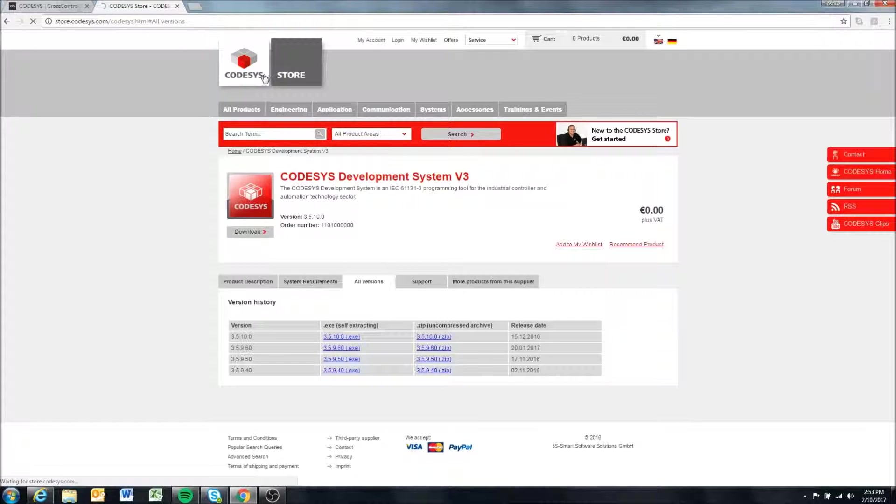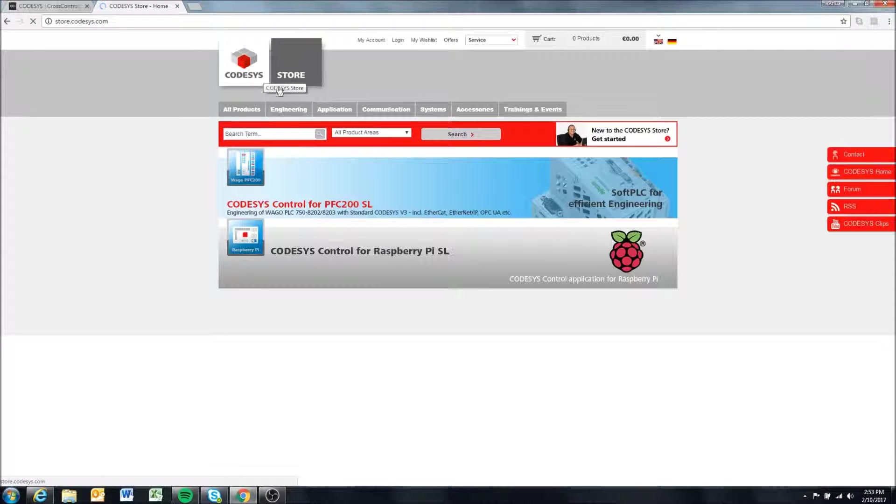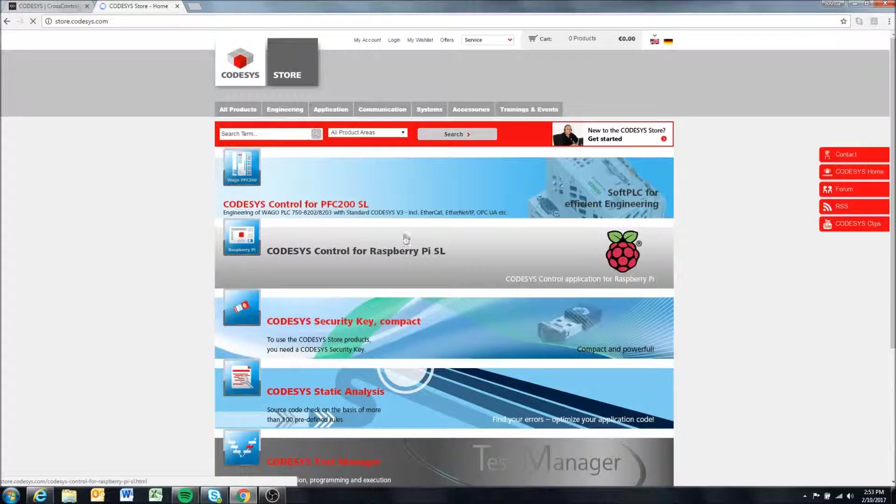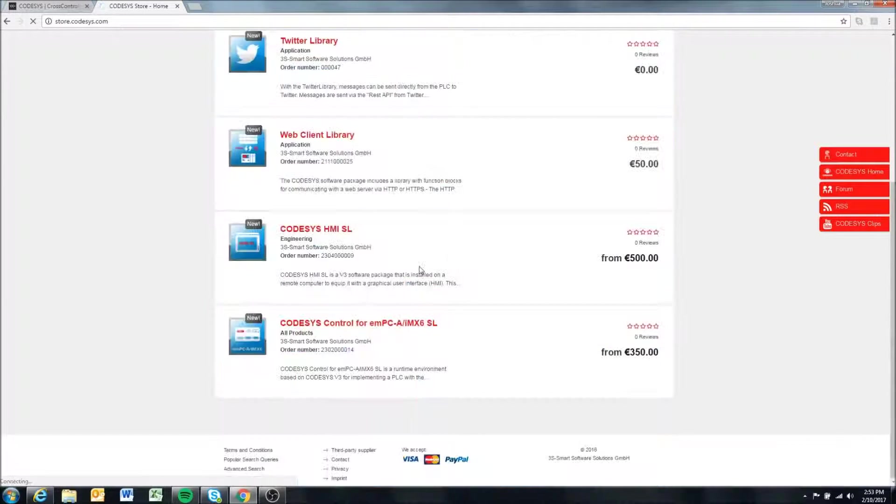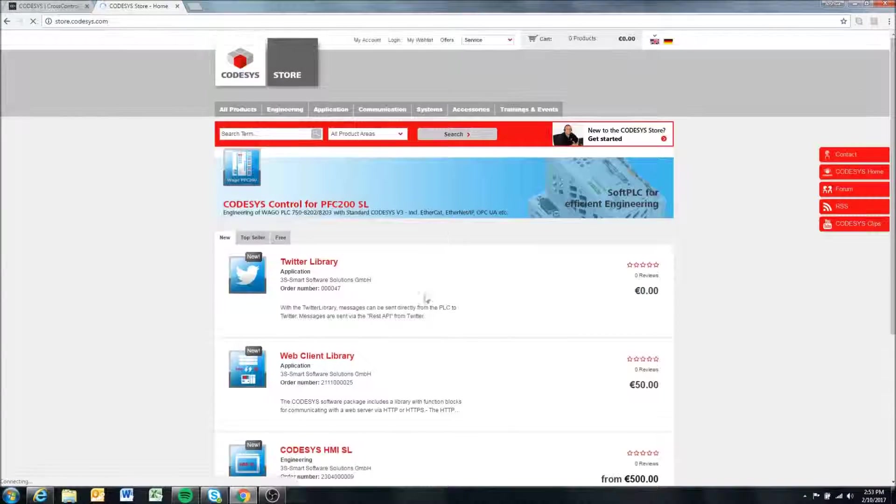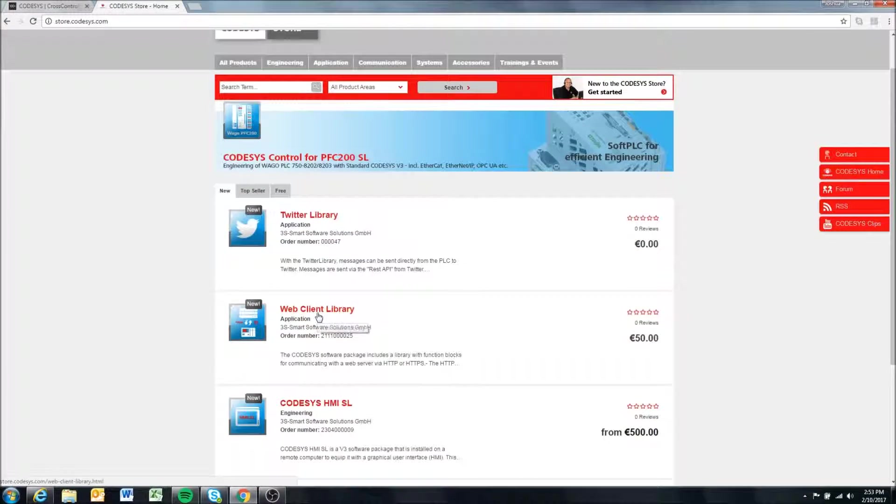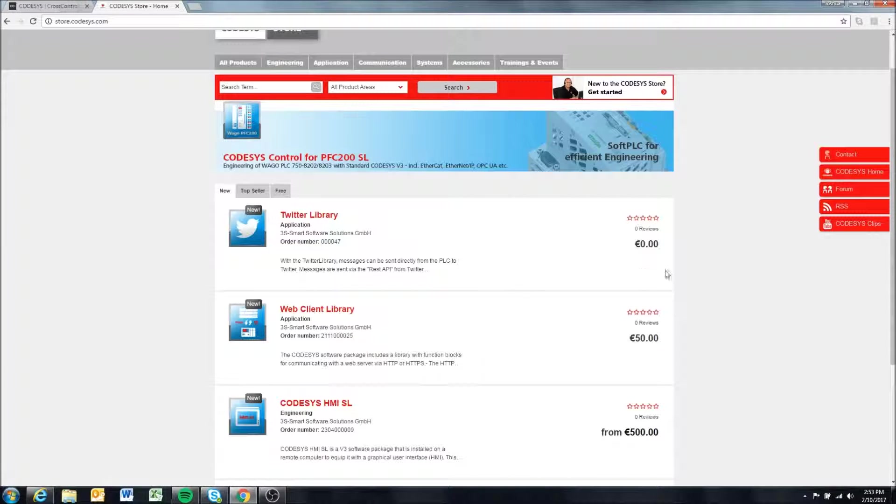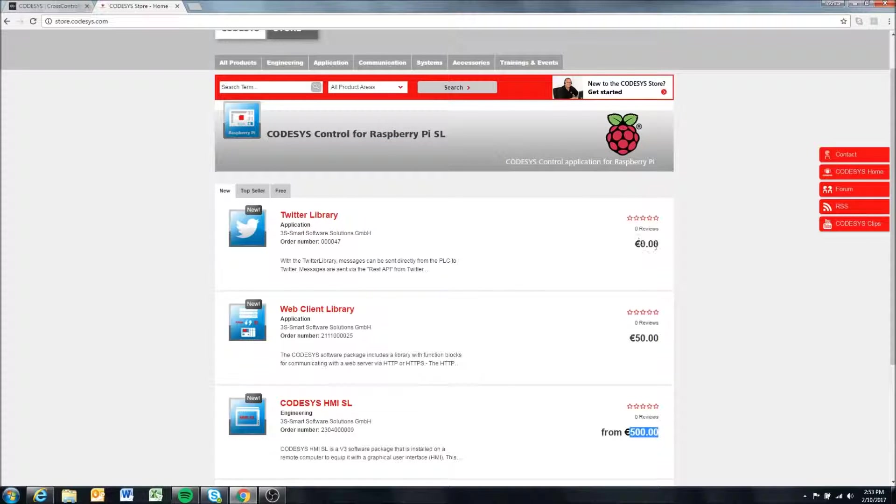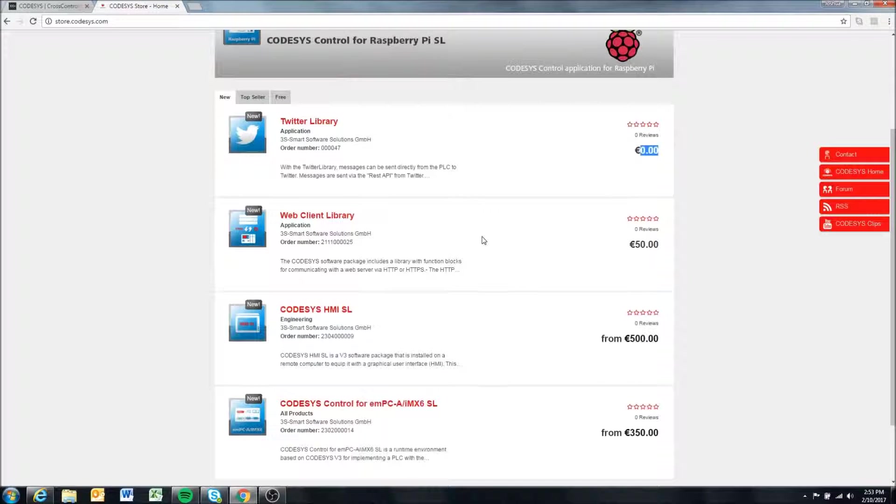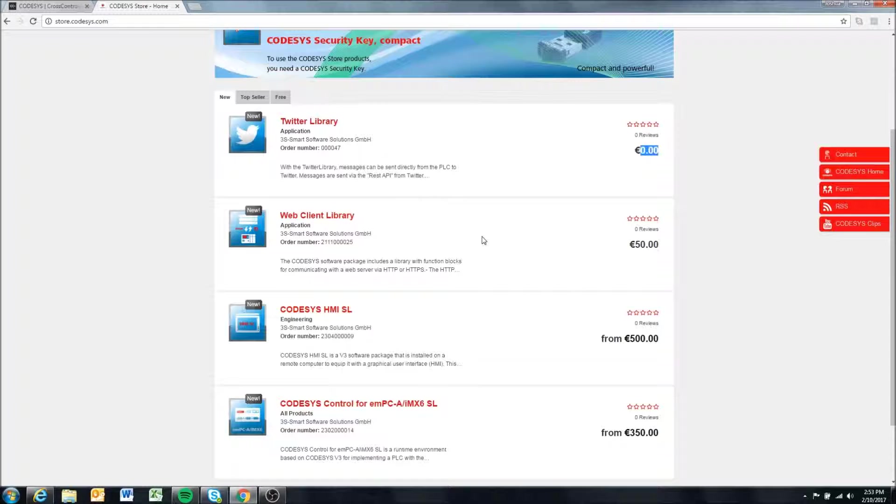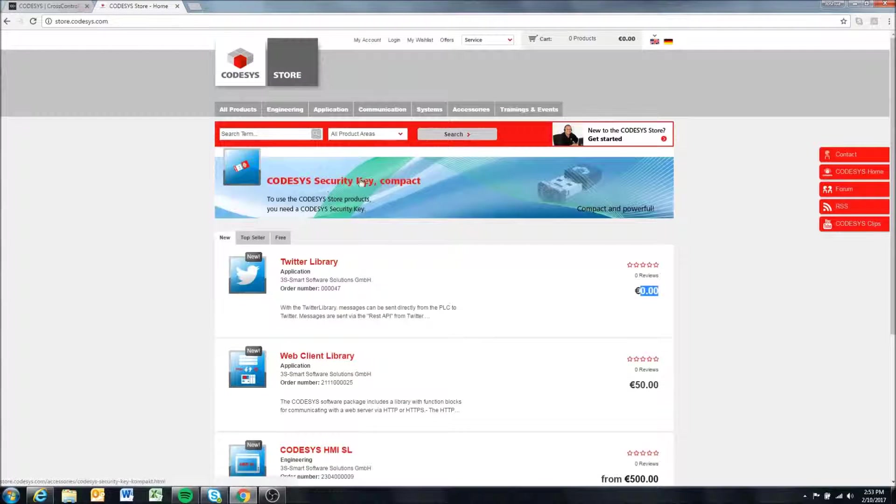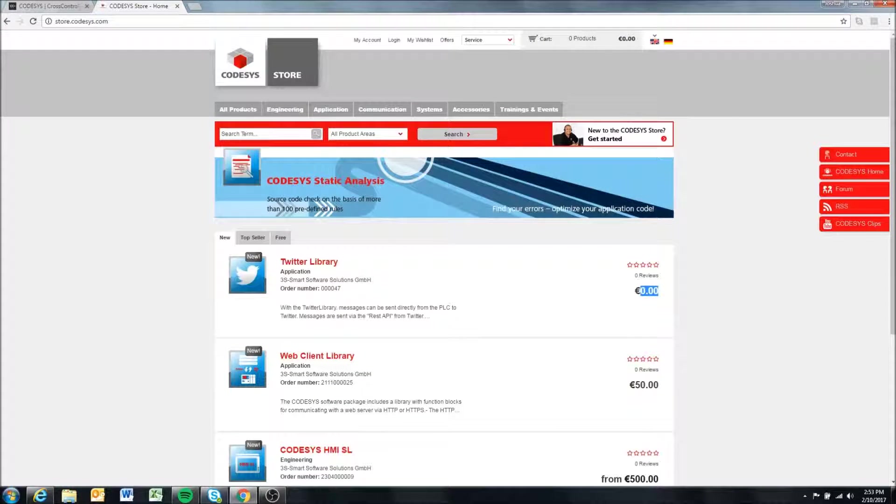There's a lot of different applications and things on here - examples that you can download and run. Some of them cost money, but a lot of them are free, so you can download that and see how to do different things within Codesys. The Codesys store and the Codesys website is a useful place to know about.